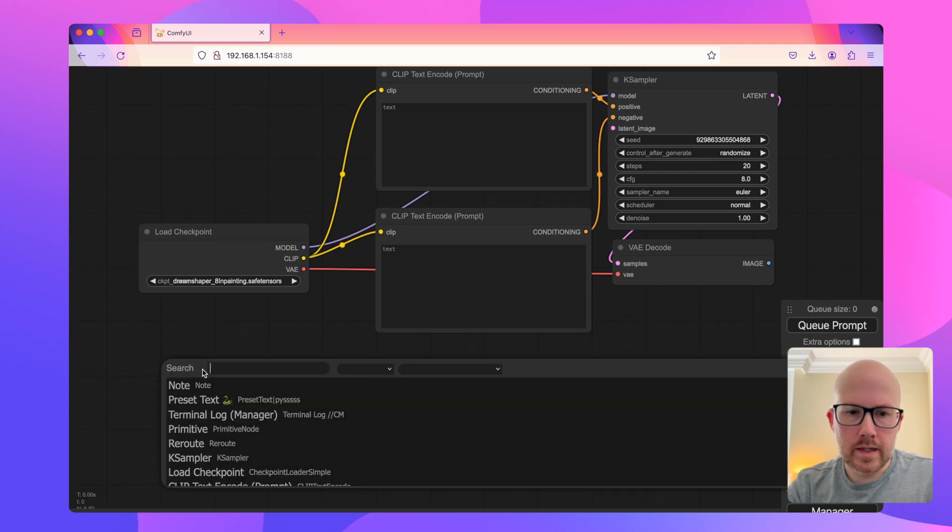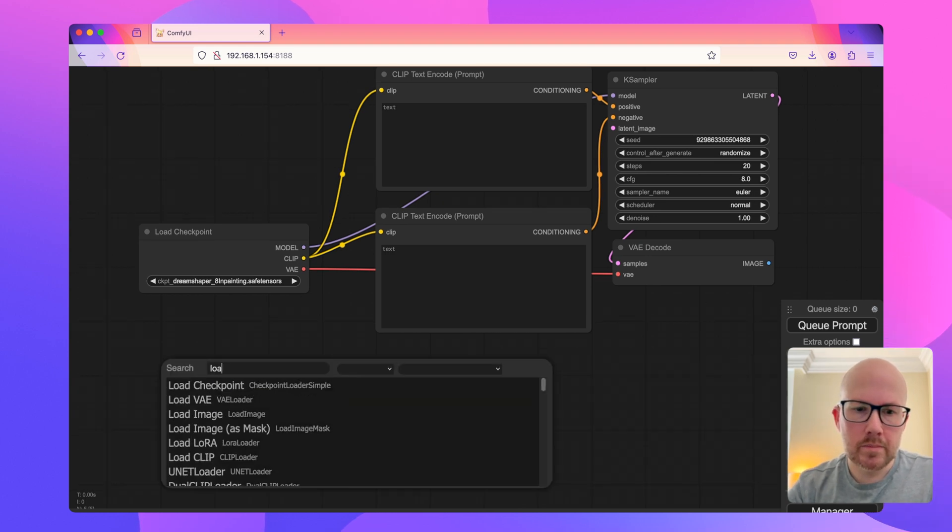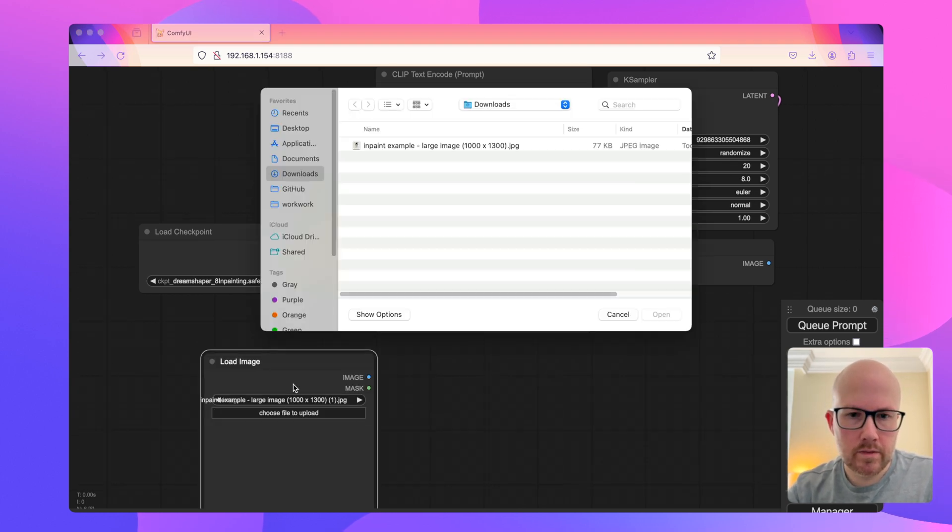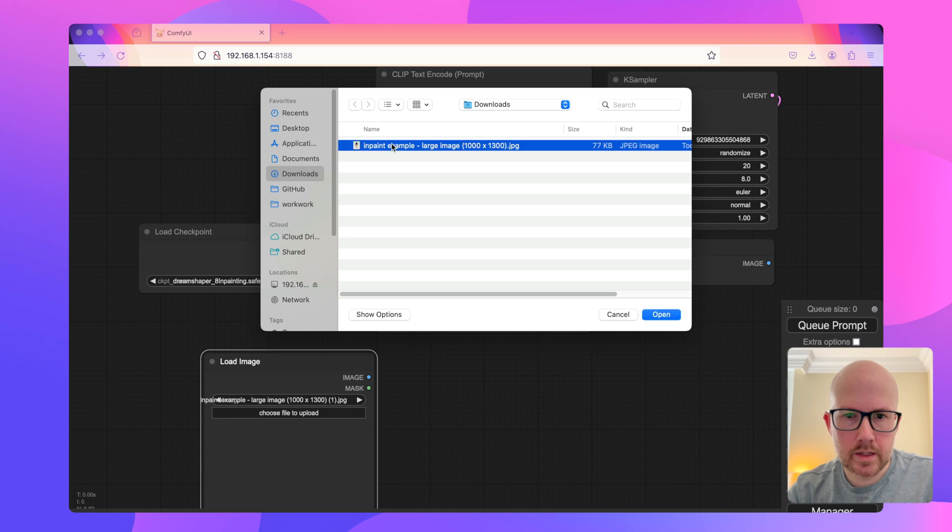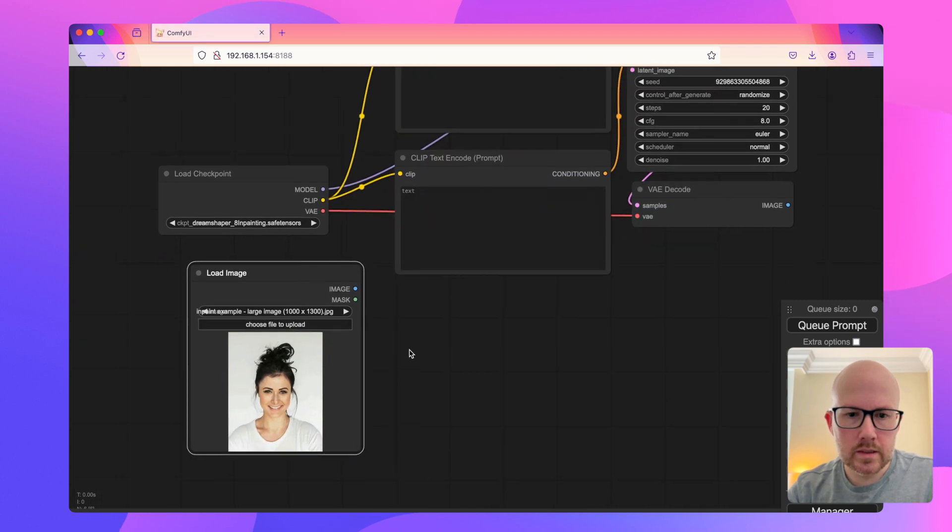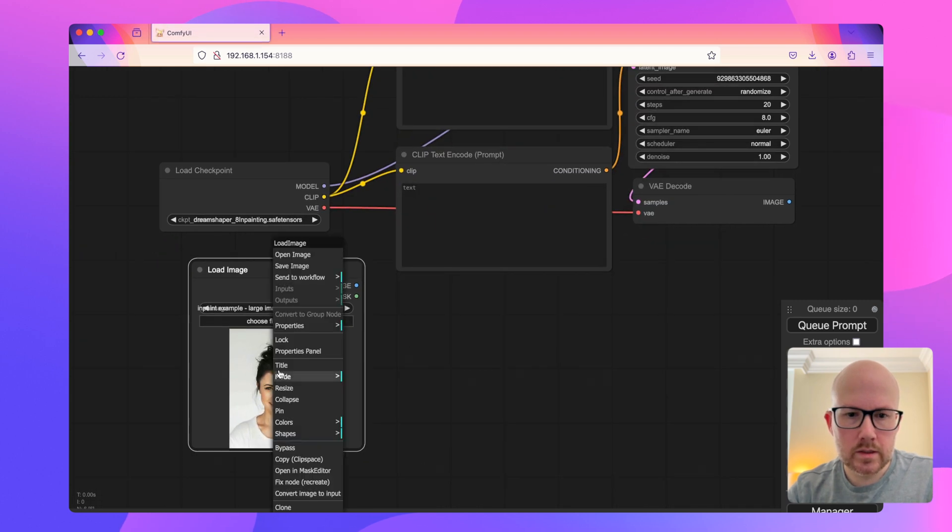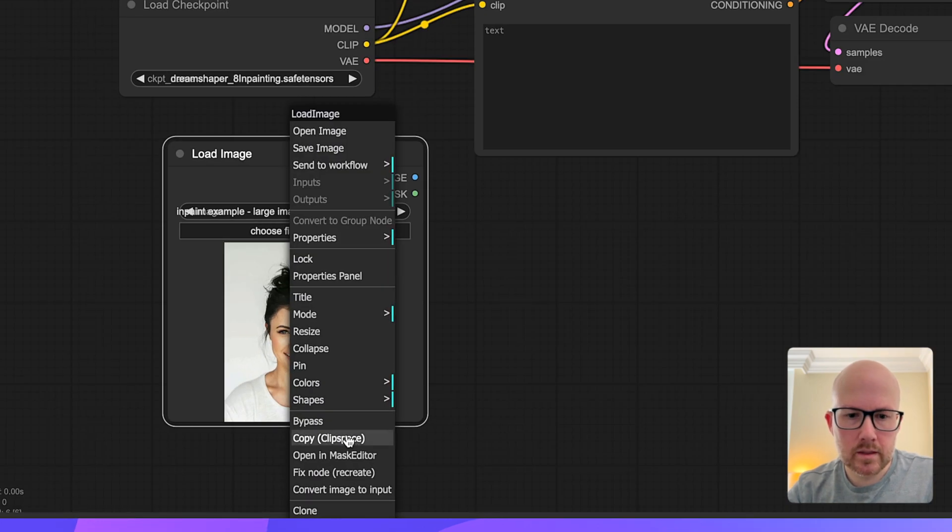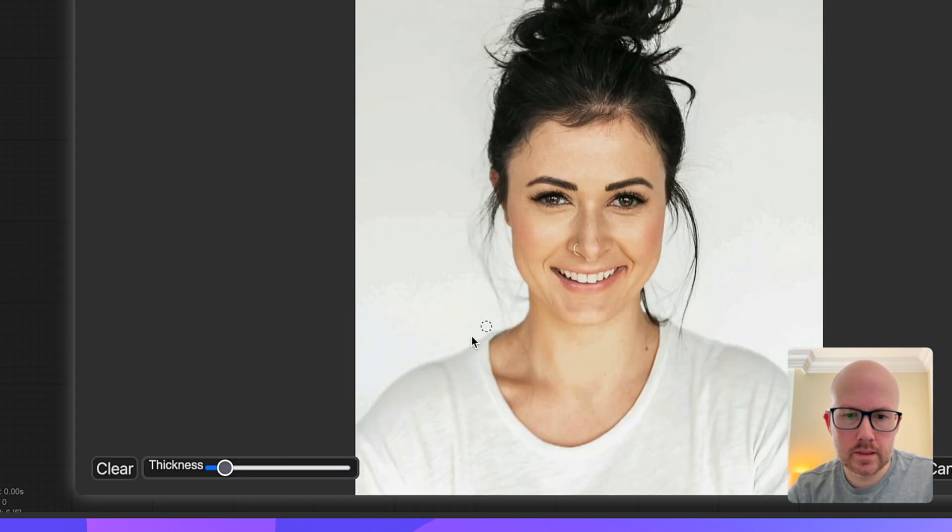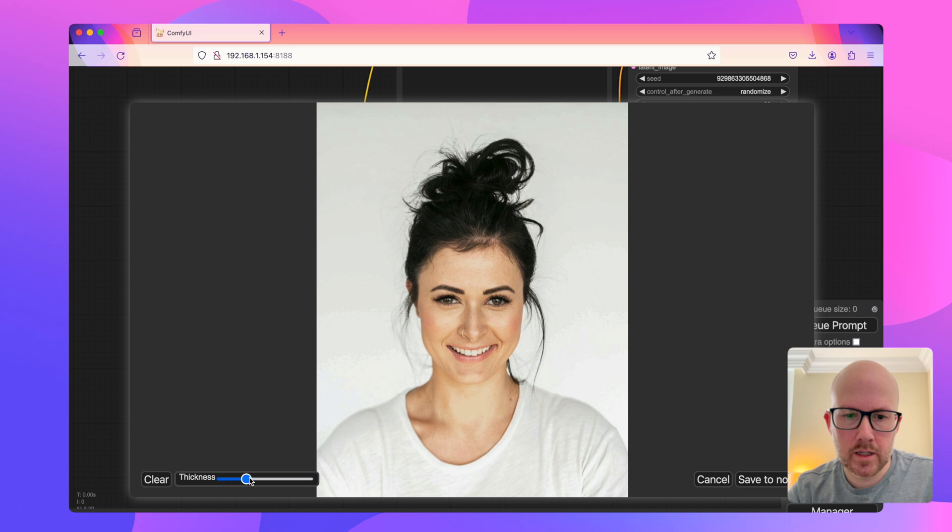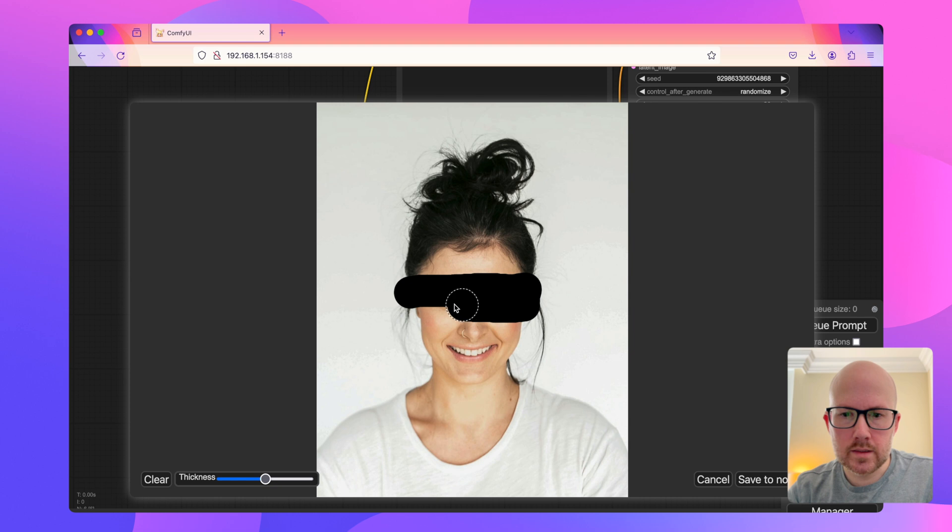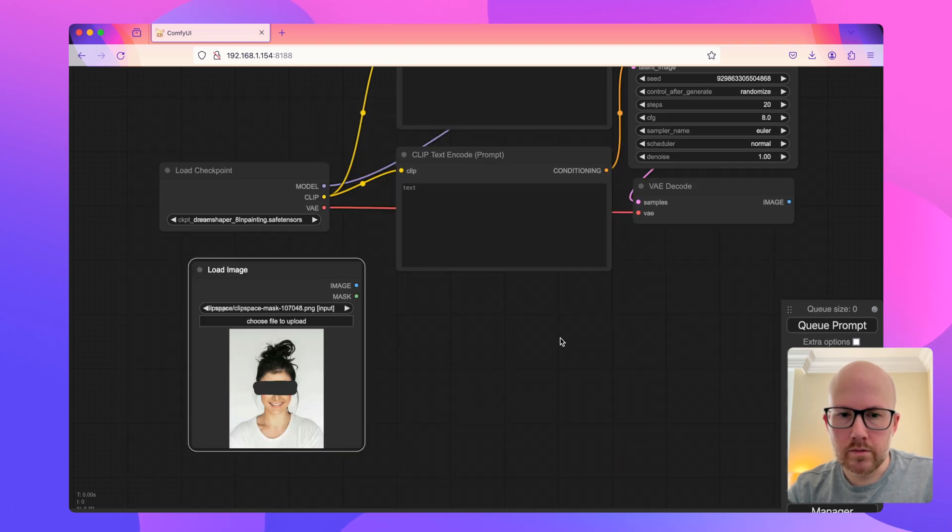I'm going to go ahead and load an image that I already have on my computer here. Basically what I want to do is make this person wearing glasses. So I'm going to open the in-mask editor to tell the in-painting model where I want to only make the changes. Since we're going to be doing glasses, I'm just going to mask out this part of their face.